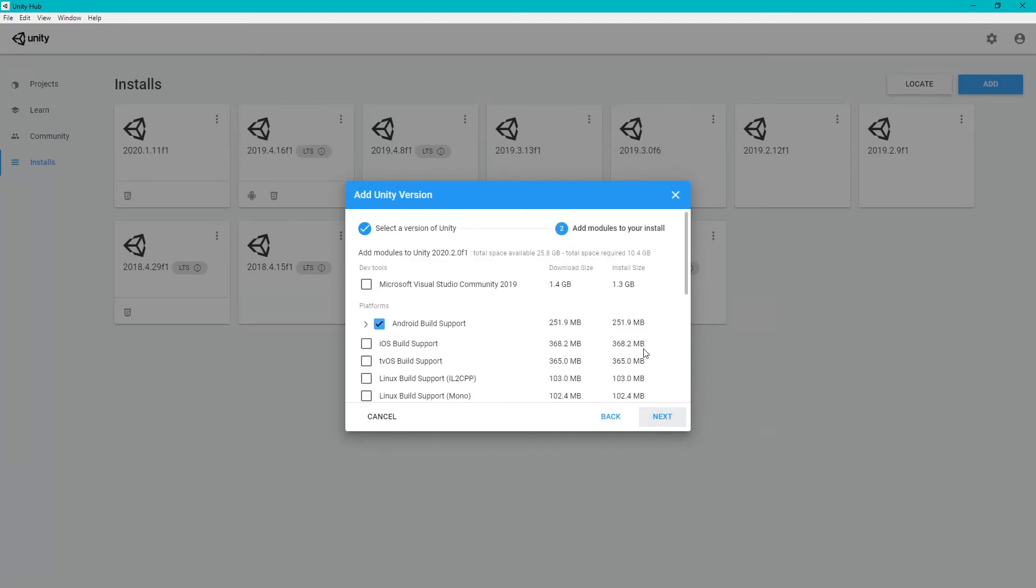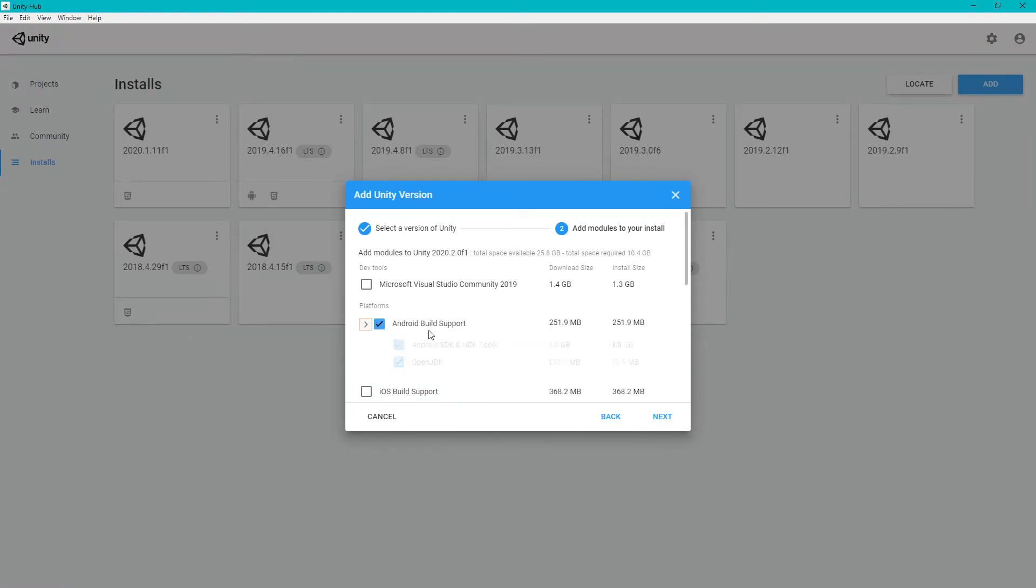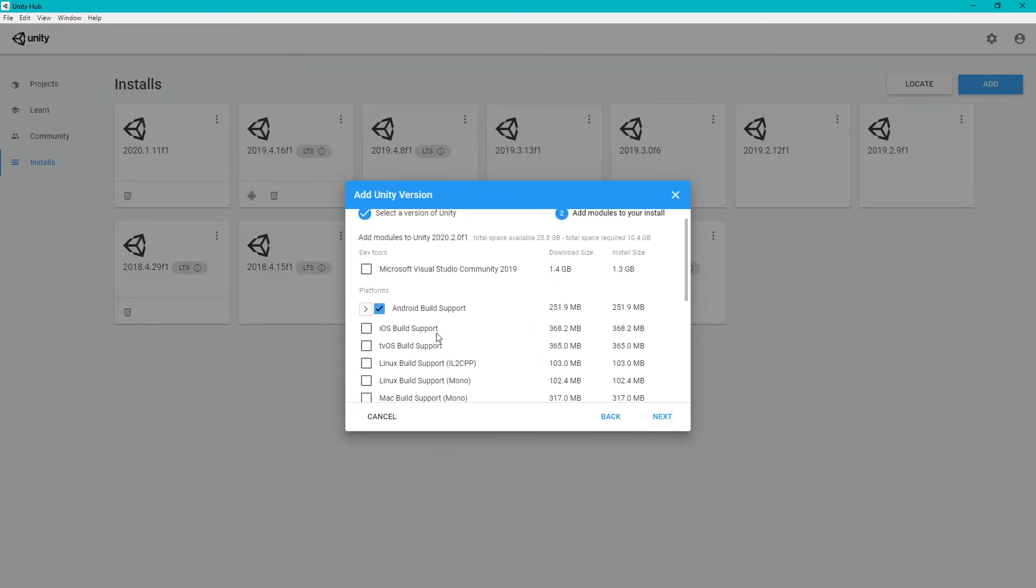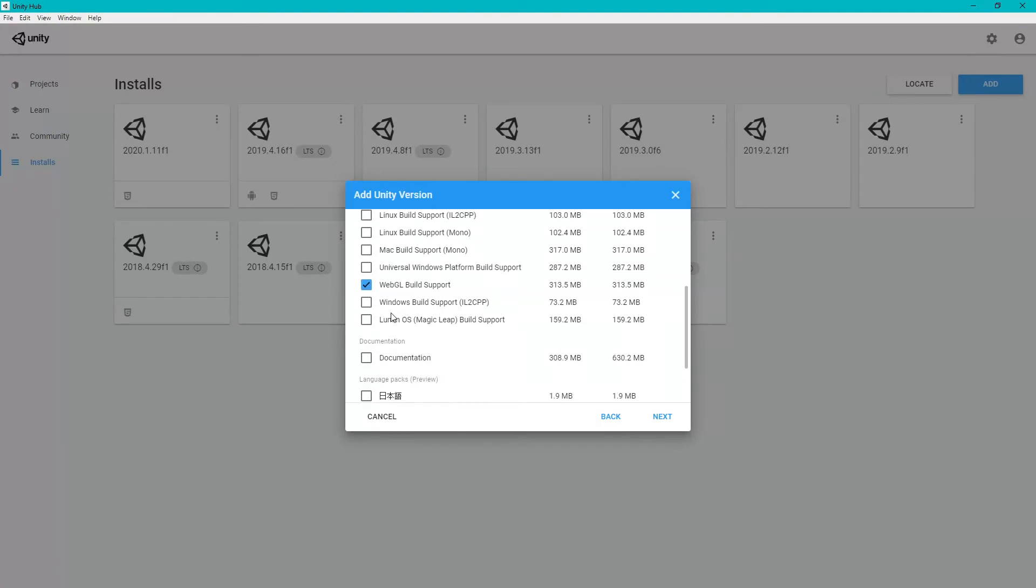You can add relevant build options. I am adding Android support and WebGL support for this. And now go to Next.